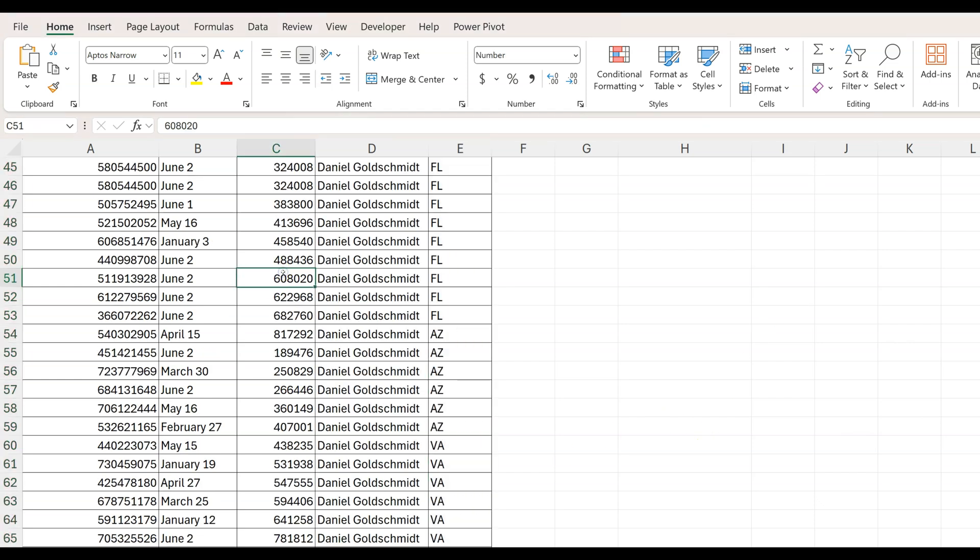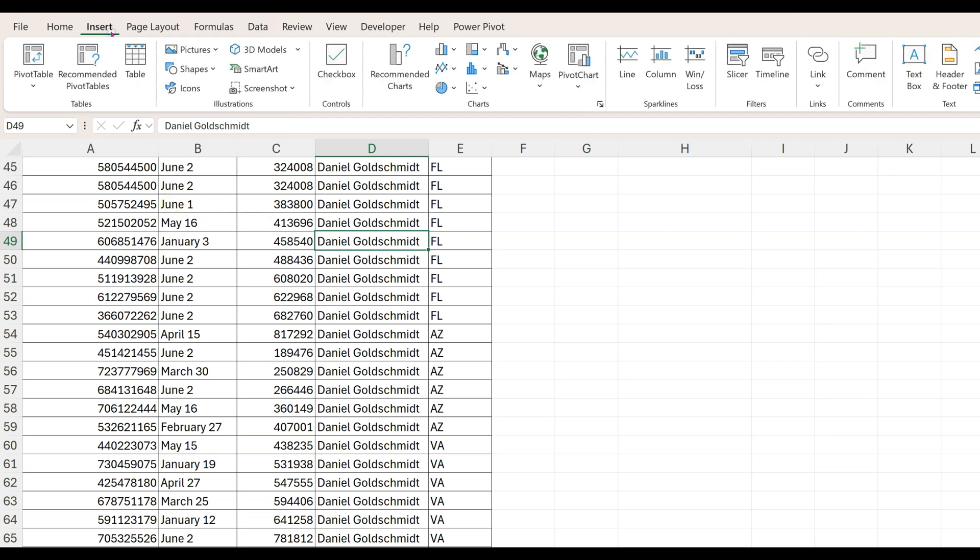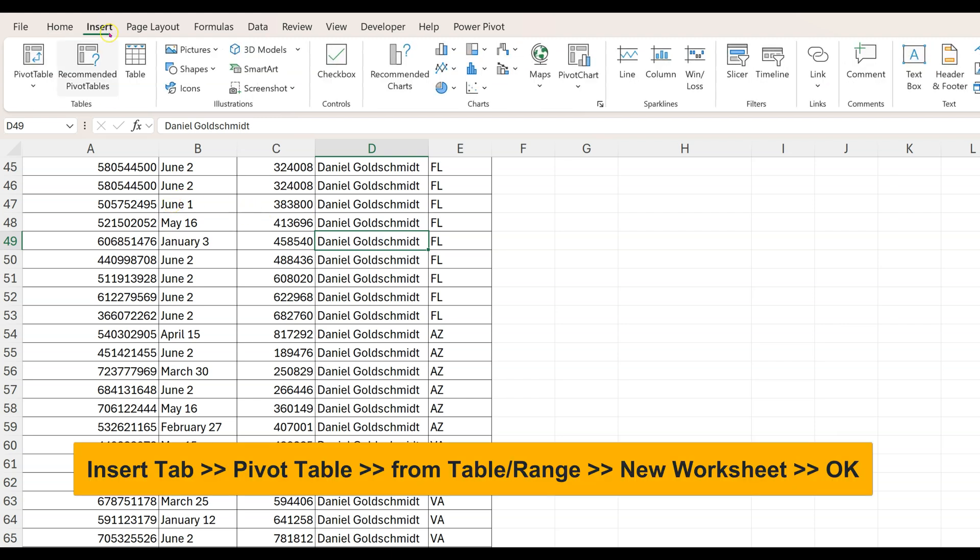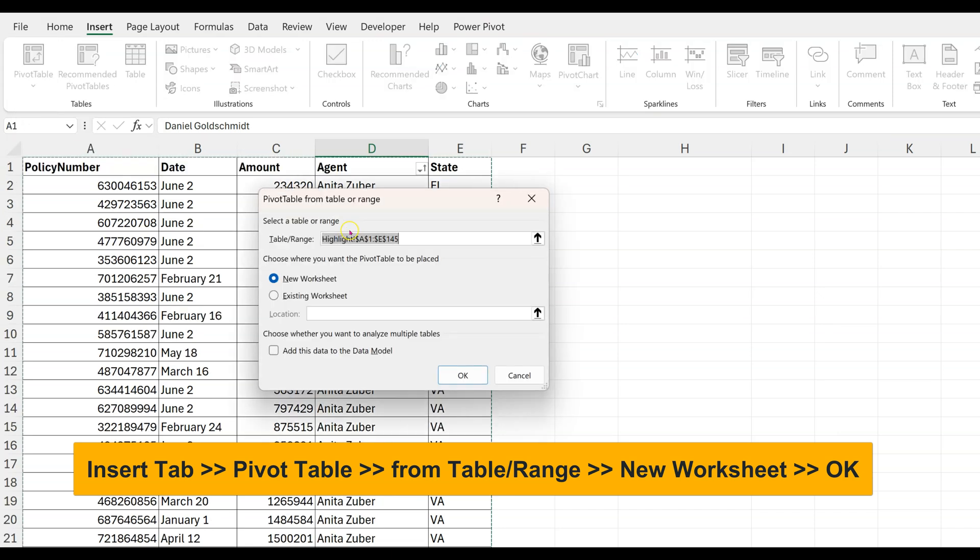Let's create a pivot table by clicking anywhere inside this list, then go to the Insert tab, Pivot Table from Table Range, and we'll have it in a new sheet. Click OK.